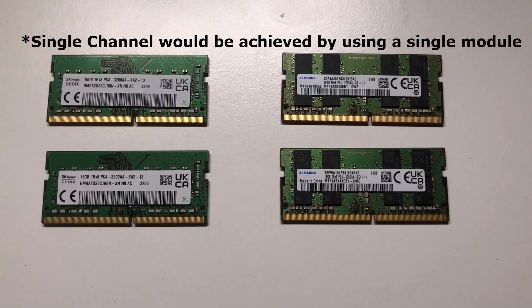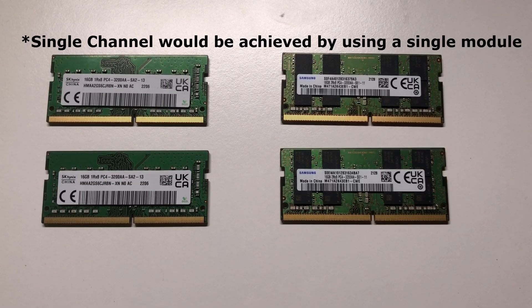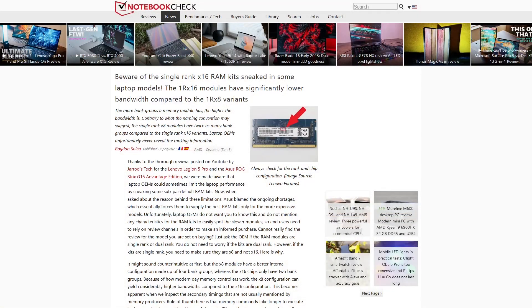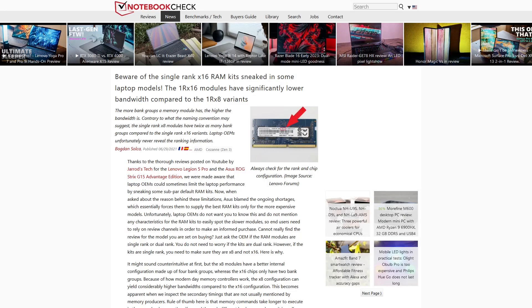Just a point of clarification, this is testing dual rank, not dual channel. Dual channel is important especially in high-end laptops and computers. Also when I say single rank, I mean 1Rx8. There exists 1Rx16 which has been shown to reduce performance in laptops.